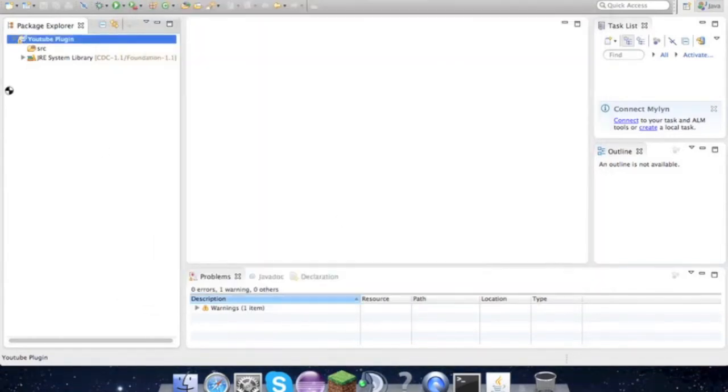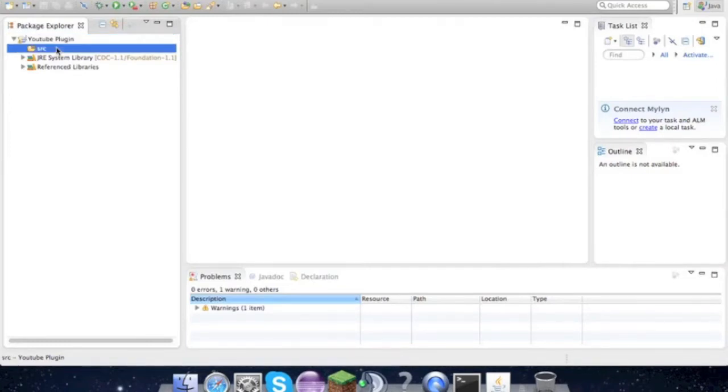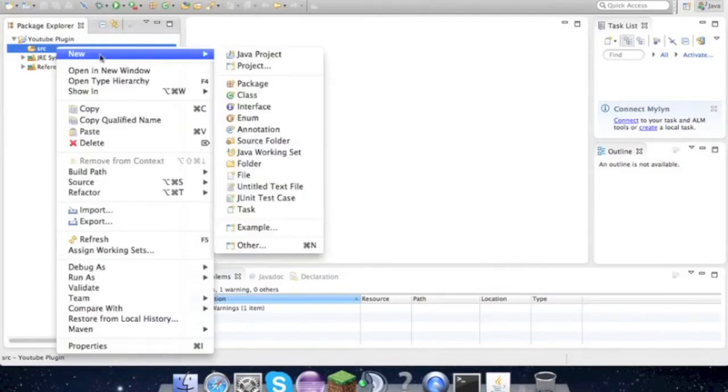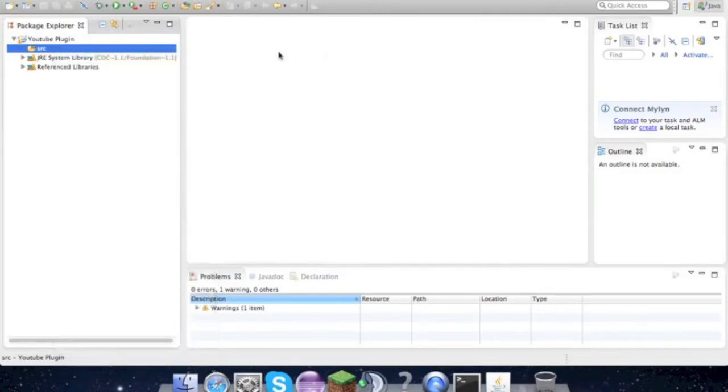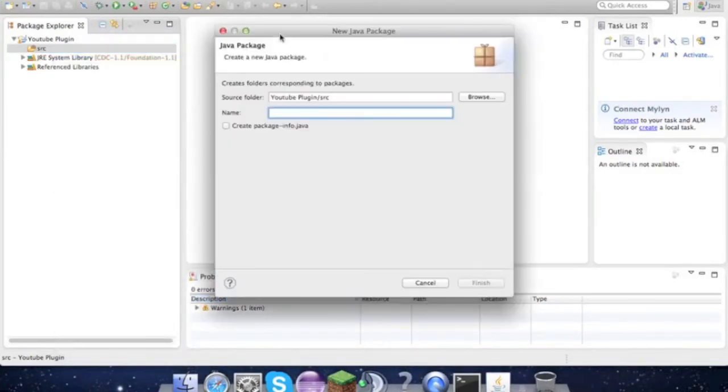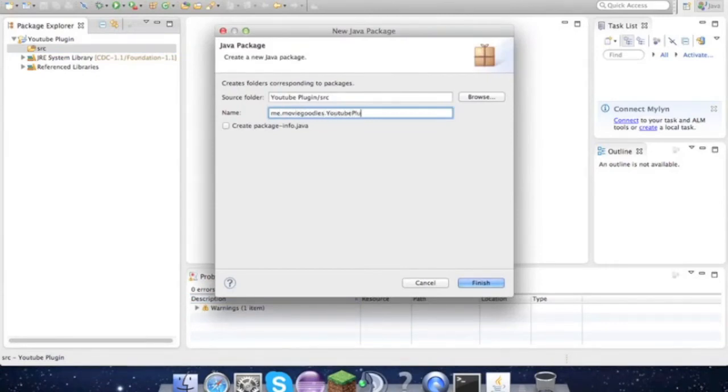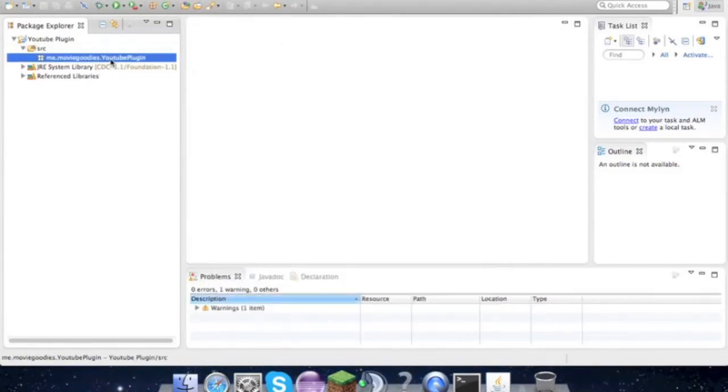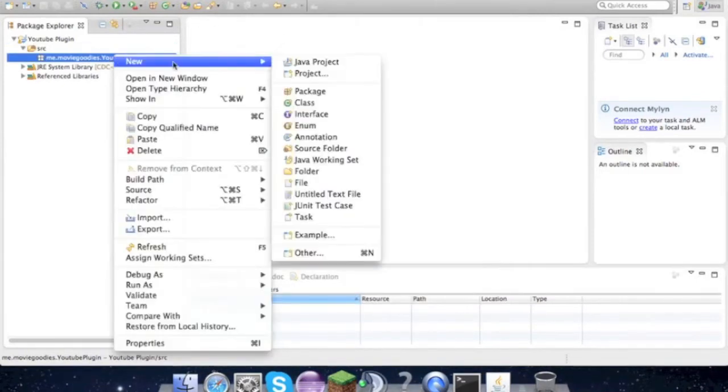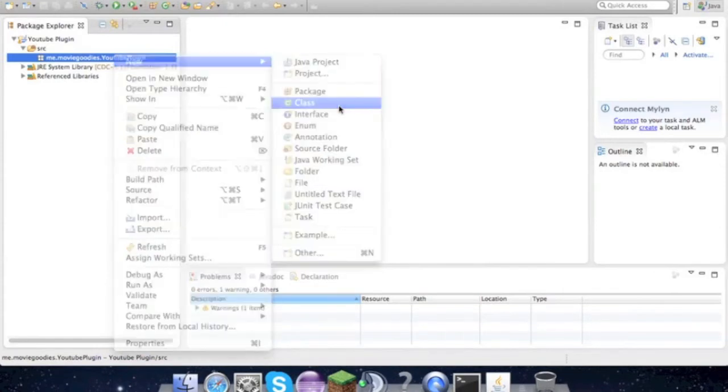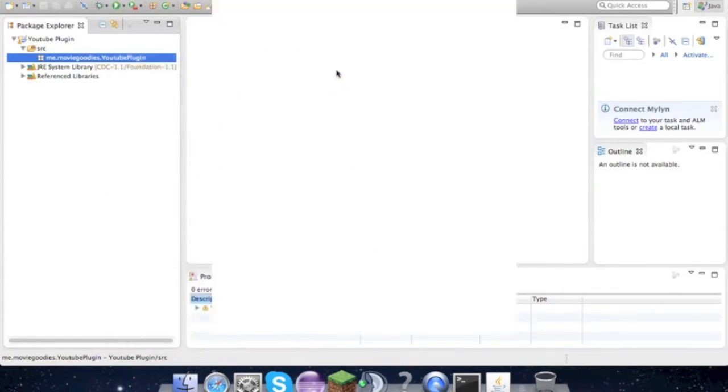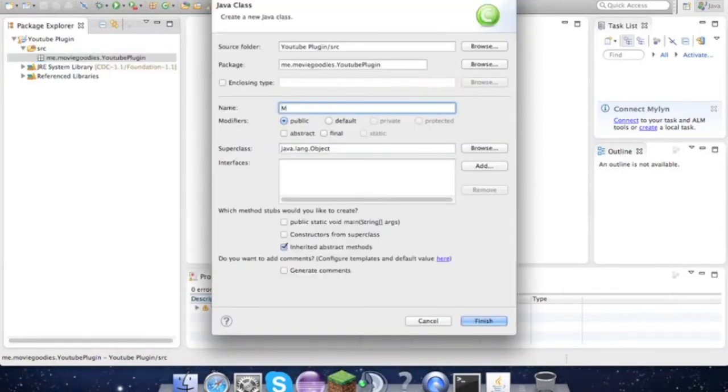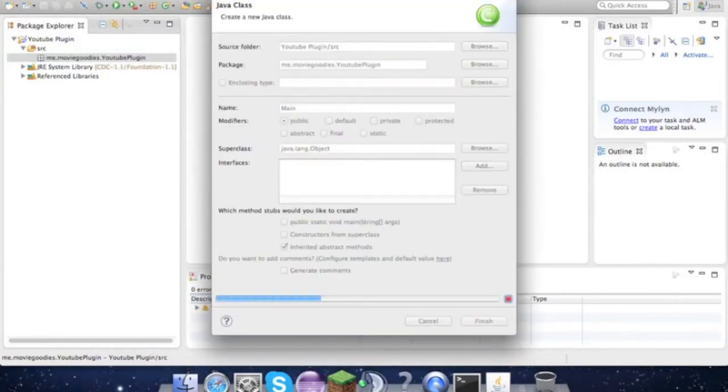Now you have all the references for CraftBukkit. And here we go - New Package: me.moviegoodies.youtube.youtubeplugin. OK. New Class - I'm gonna call it main, but you can call it whatever you want.